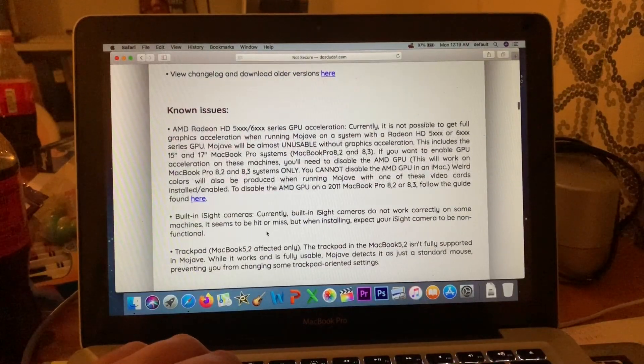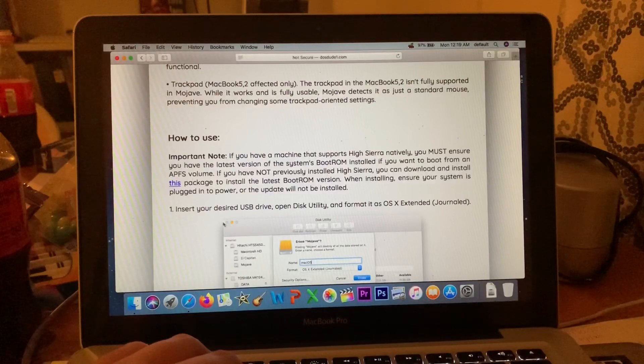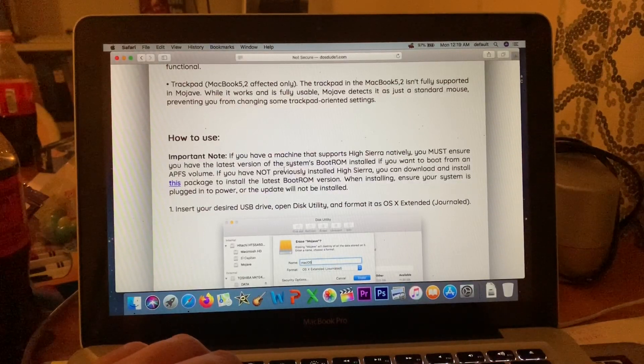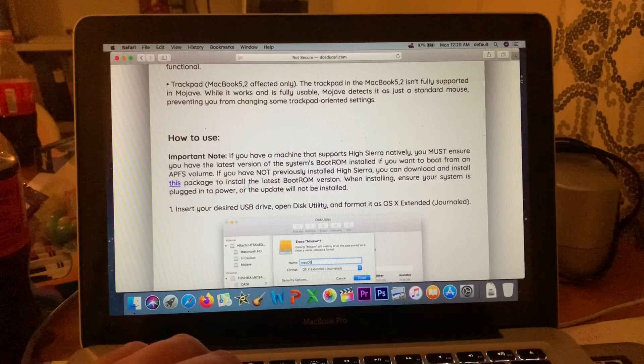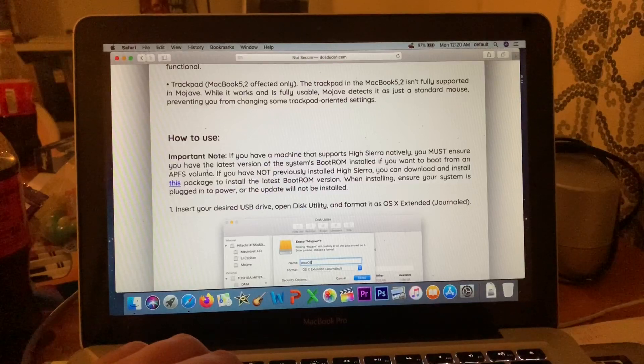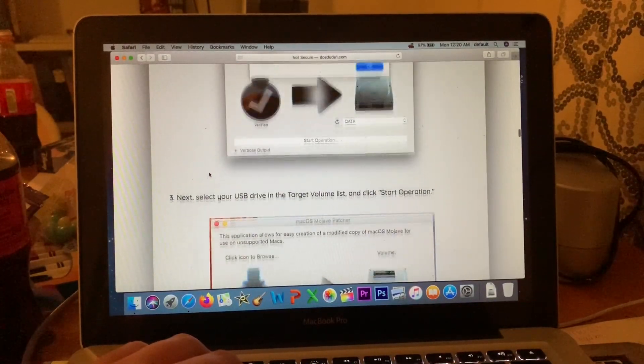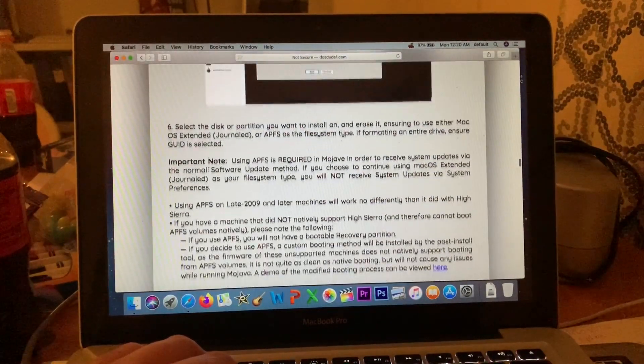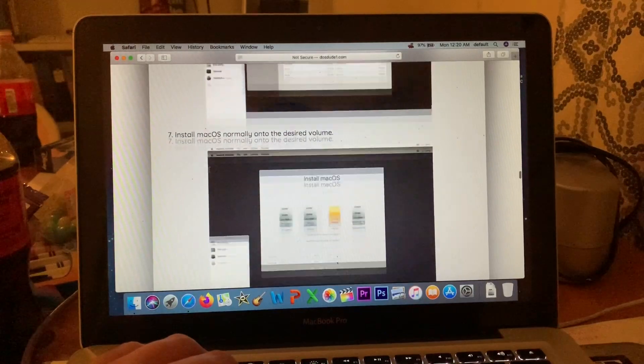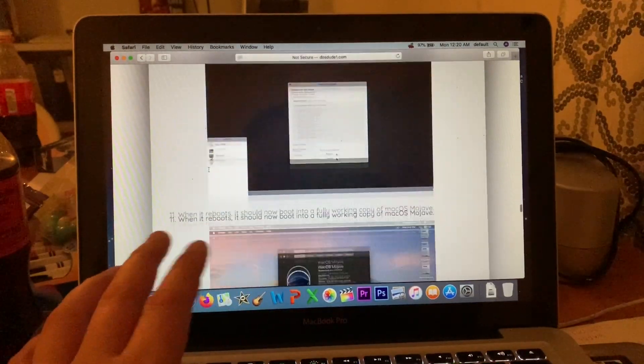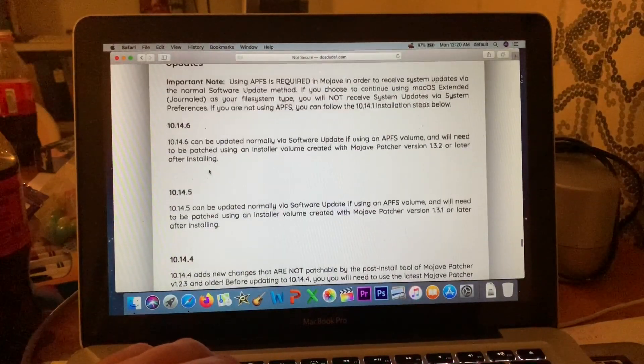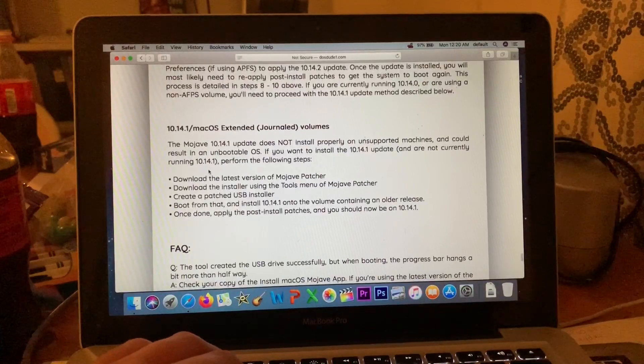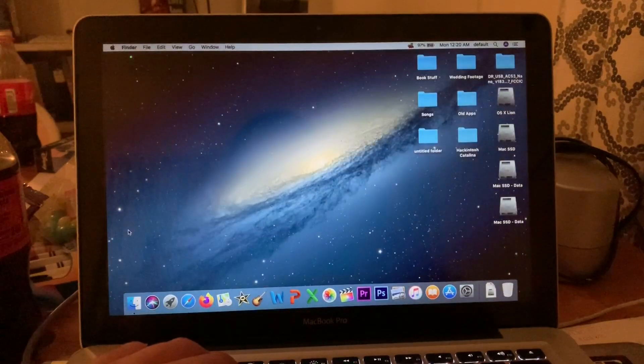And if you need APFS, if your computer does not run APFS natively, you're going to need an APFS patcher. I will be more than happy to include that in the description, but he has an actual guide on how to do all of this. I'm just going to show you because some people don't like to read, and that's okay.